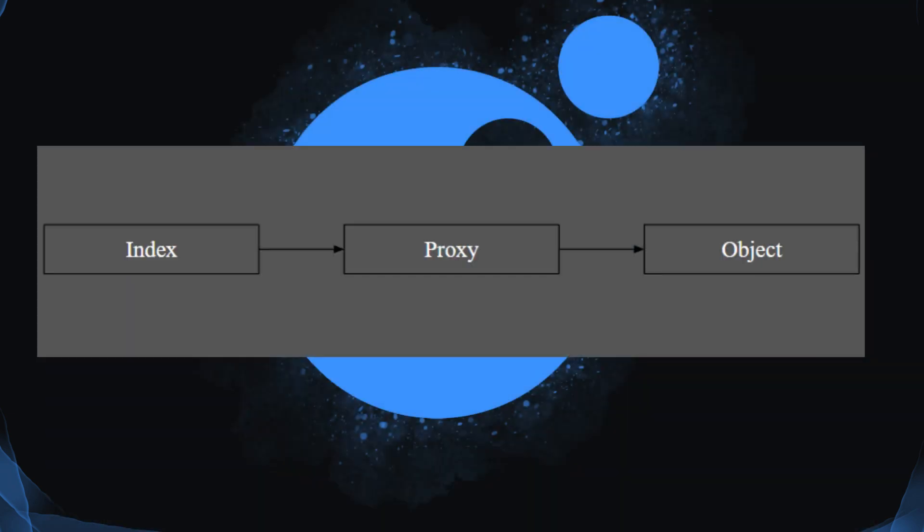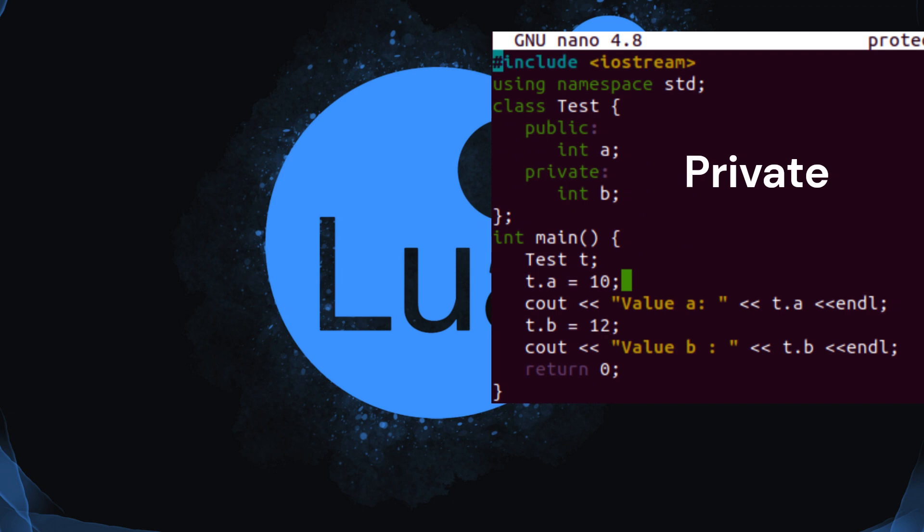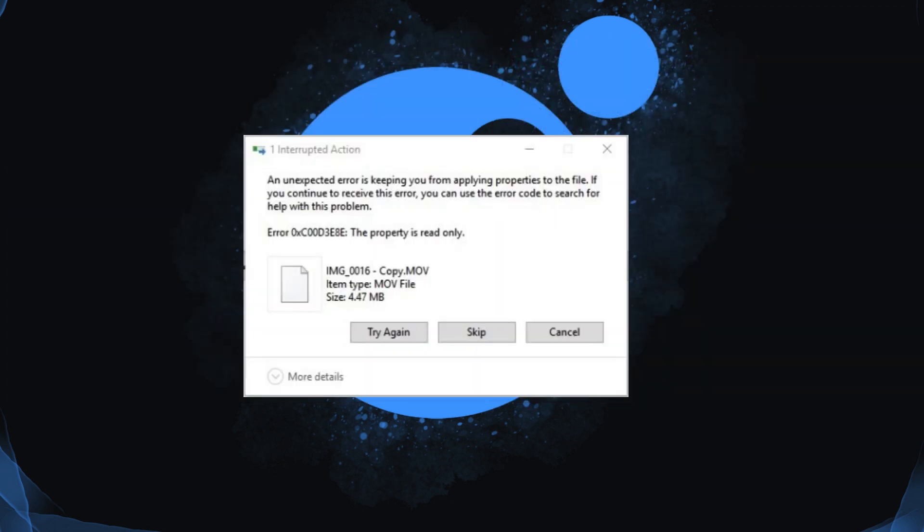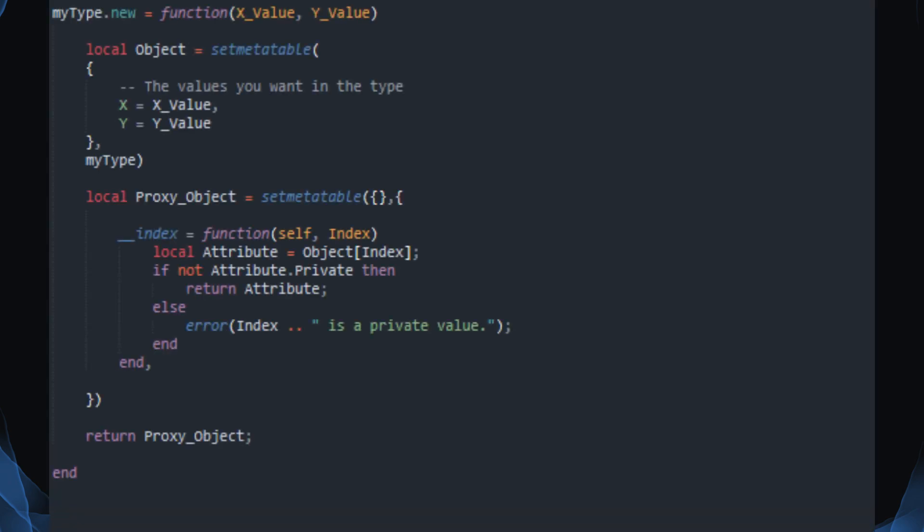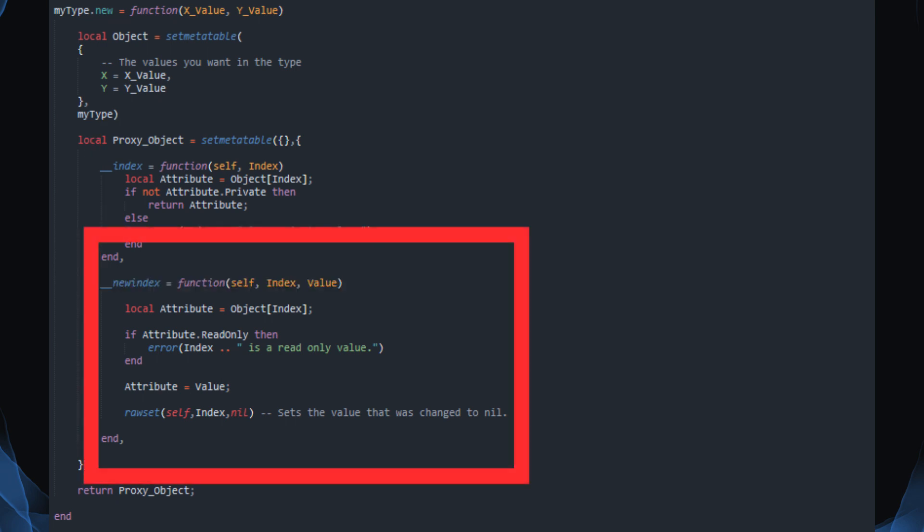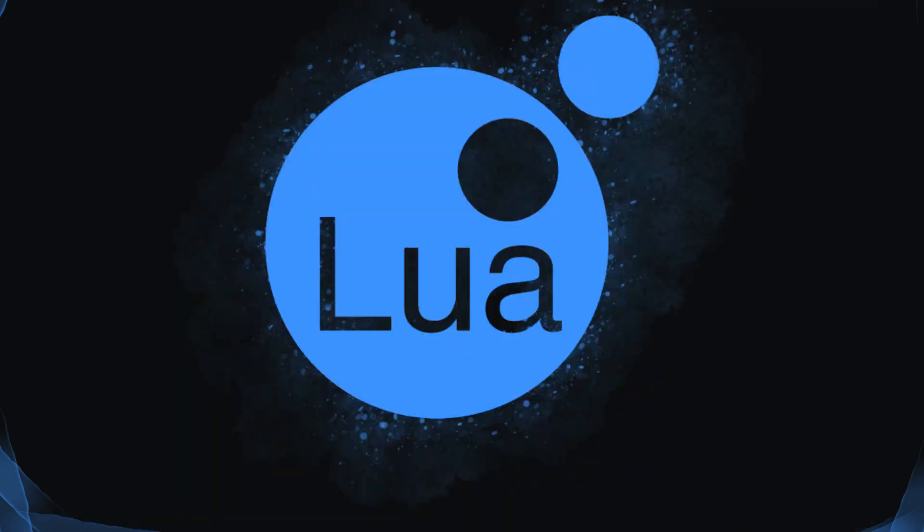Proxy tables allow you to create private and read-only objects. If you've ever tried to edit a read-only value in Lua, a proxy table is what stopped you. Proxy tables make use of the index and new index methods to manage objects. You can private variables by making the proxy's index method not return a privated value, and you can make the object read-only by making the new index method error. This has been Lua MetaTables in